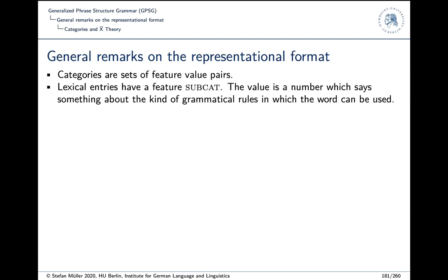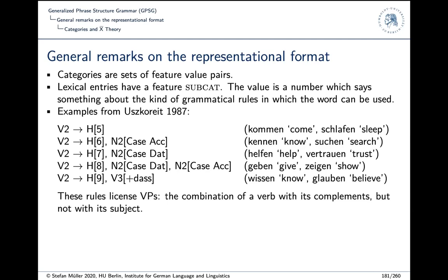These are examples from Hans Uszkoreit's work on German. He assumes grammar rules where the number corresponds to bar level: V2, N2, V3, and H stands for head. These rules are for various types of verbs, with some examples given in brackets as comments indicating which verbs can be used with which rule. So V2 is basically a verb phrase without a subject, and heads with a SUBCAT value of 5 can be used with that rule.